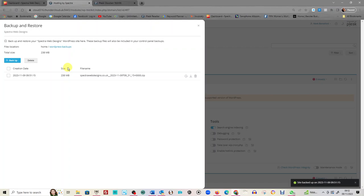It does happen from time to time, and this is one of the reasons why it's important to back up. So if that has happened, you think 'oh my god I can't even get on to it,' sign back into Plesk, come to your backup and restore.